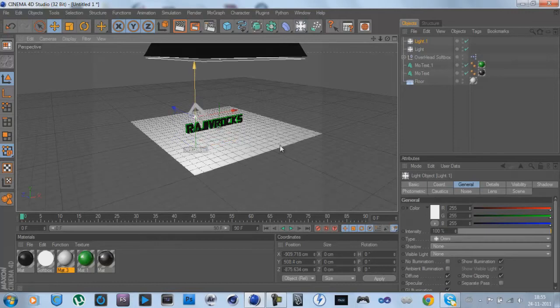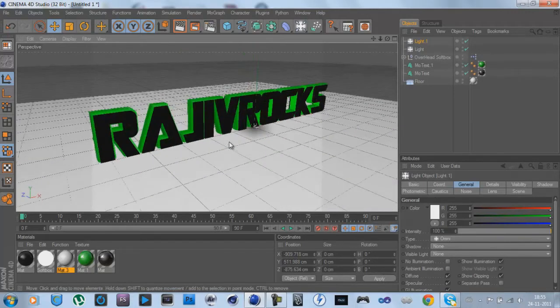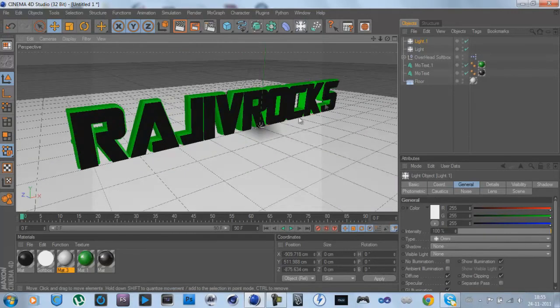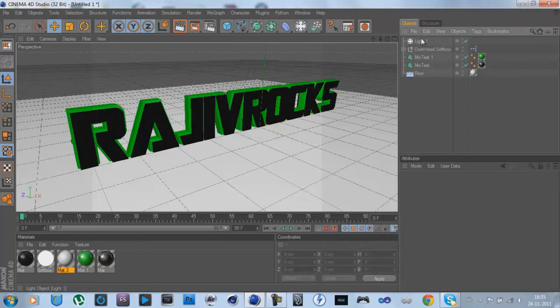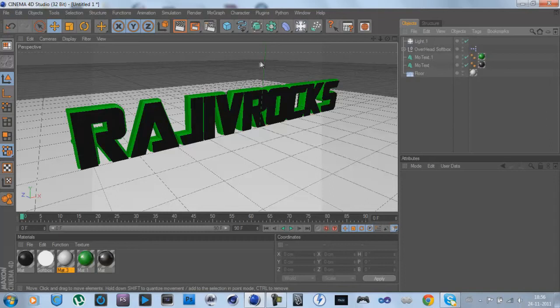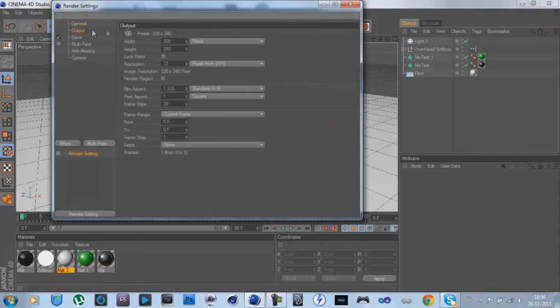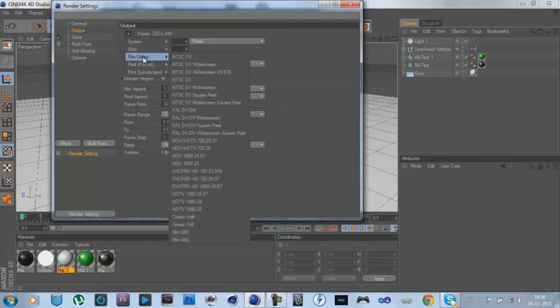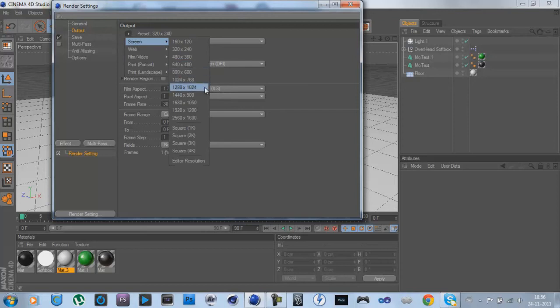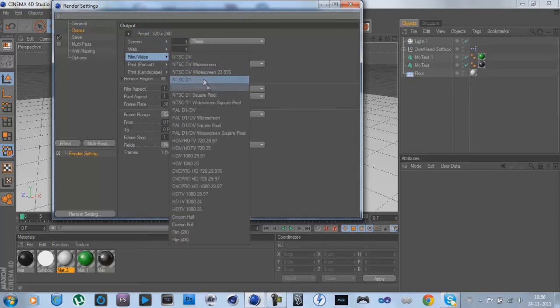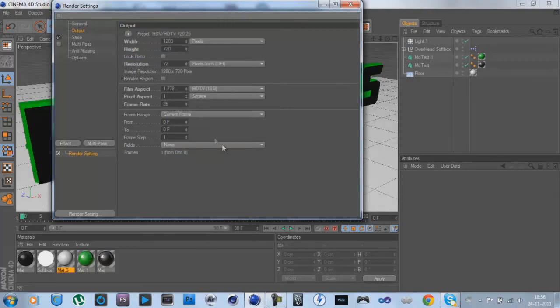I have life too. Delete that one because my cursor is a bit crazy, double clicks when I click once. Go to Render Settings, Output. You can do screen as well, but let's go to Film Video, and then this one, HDTV, 720x25.